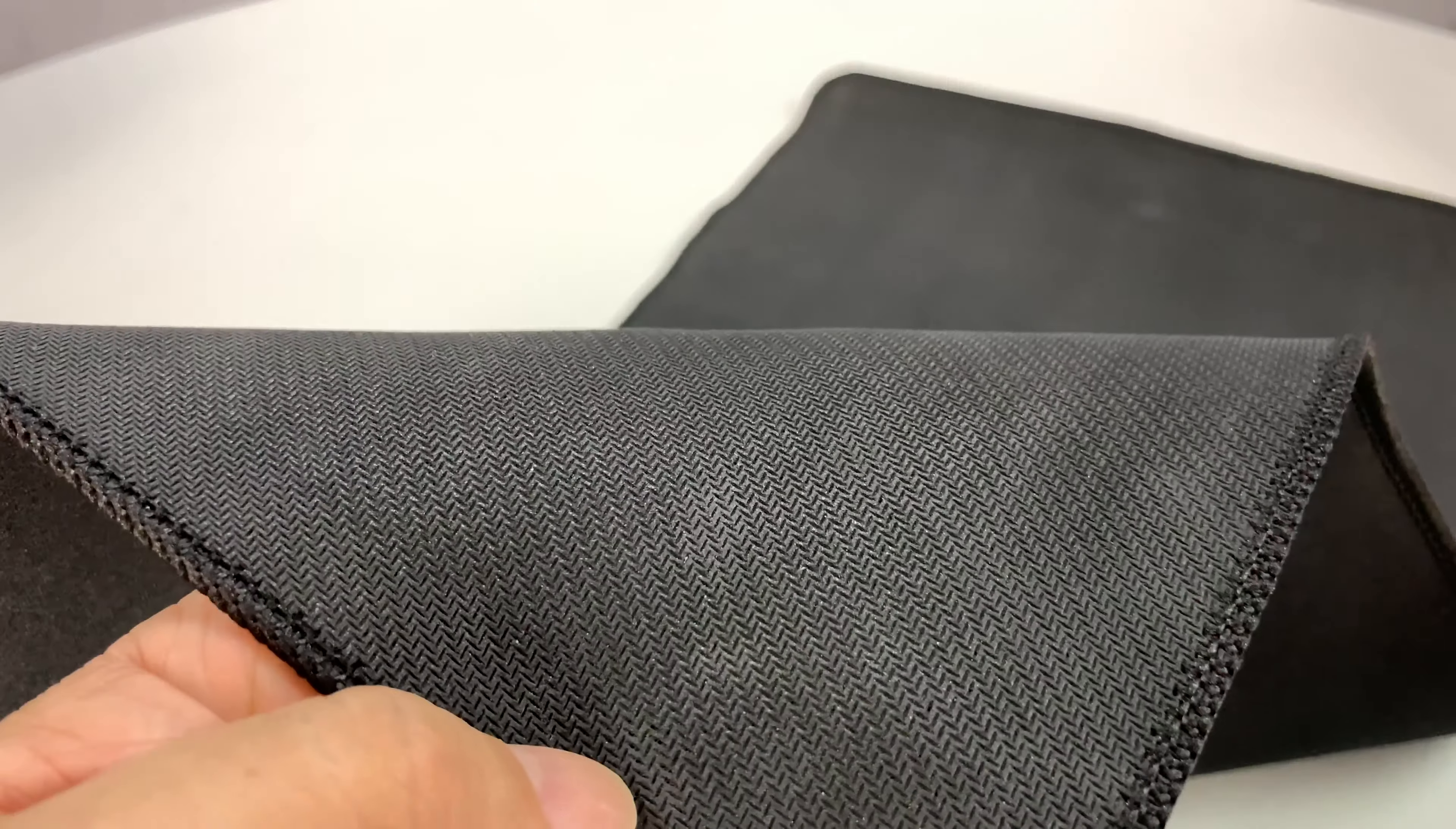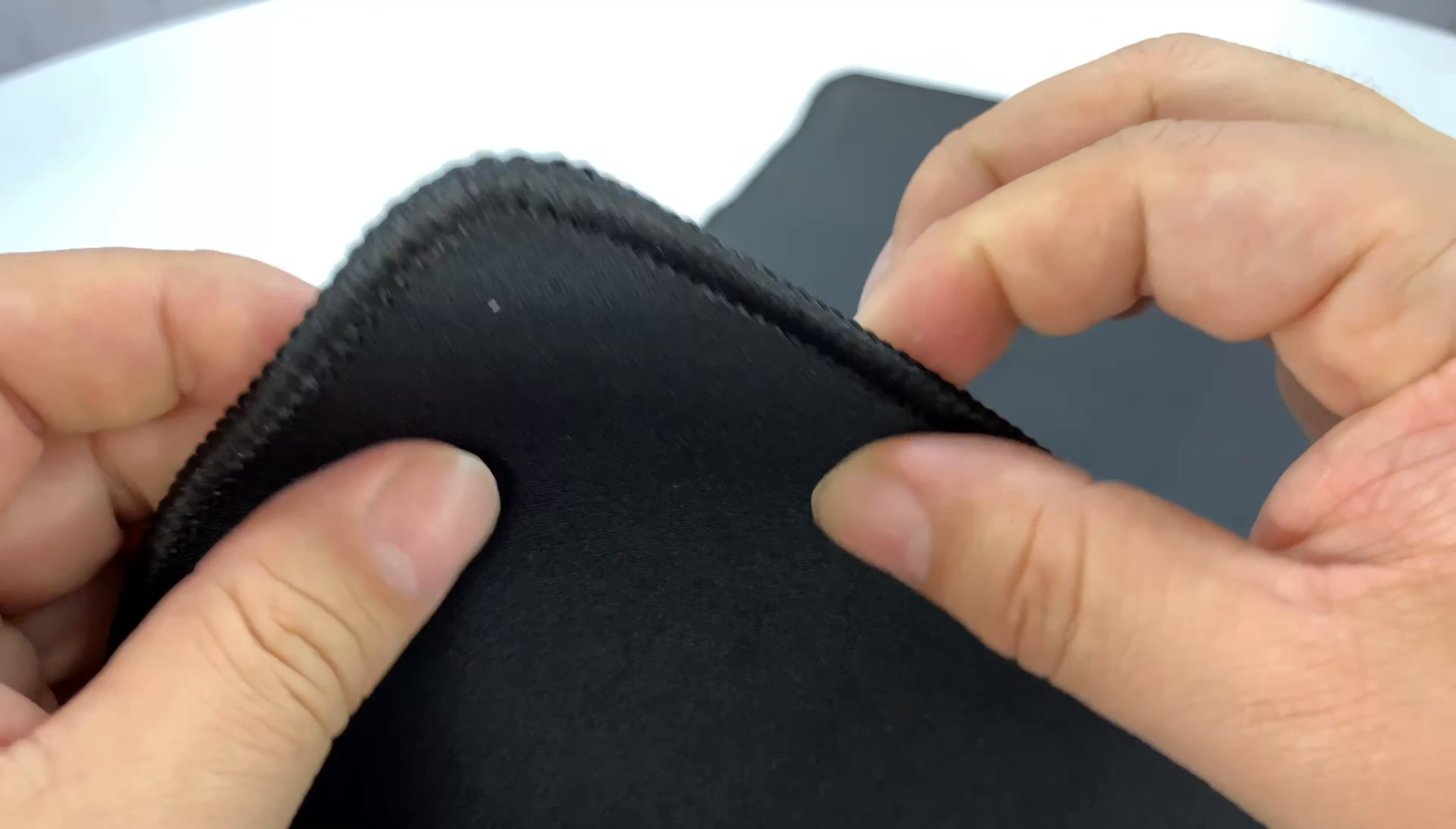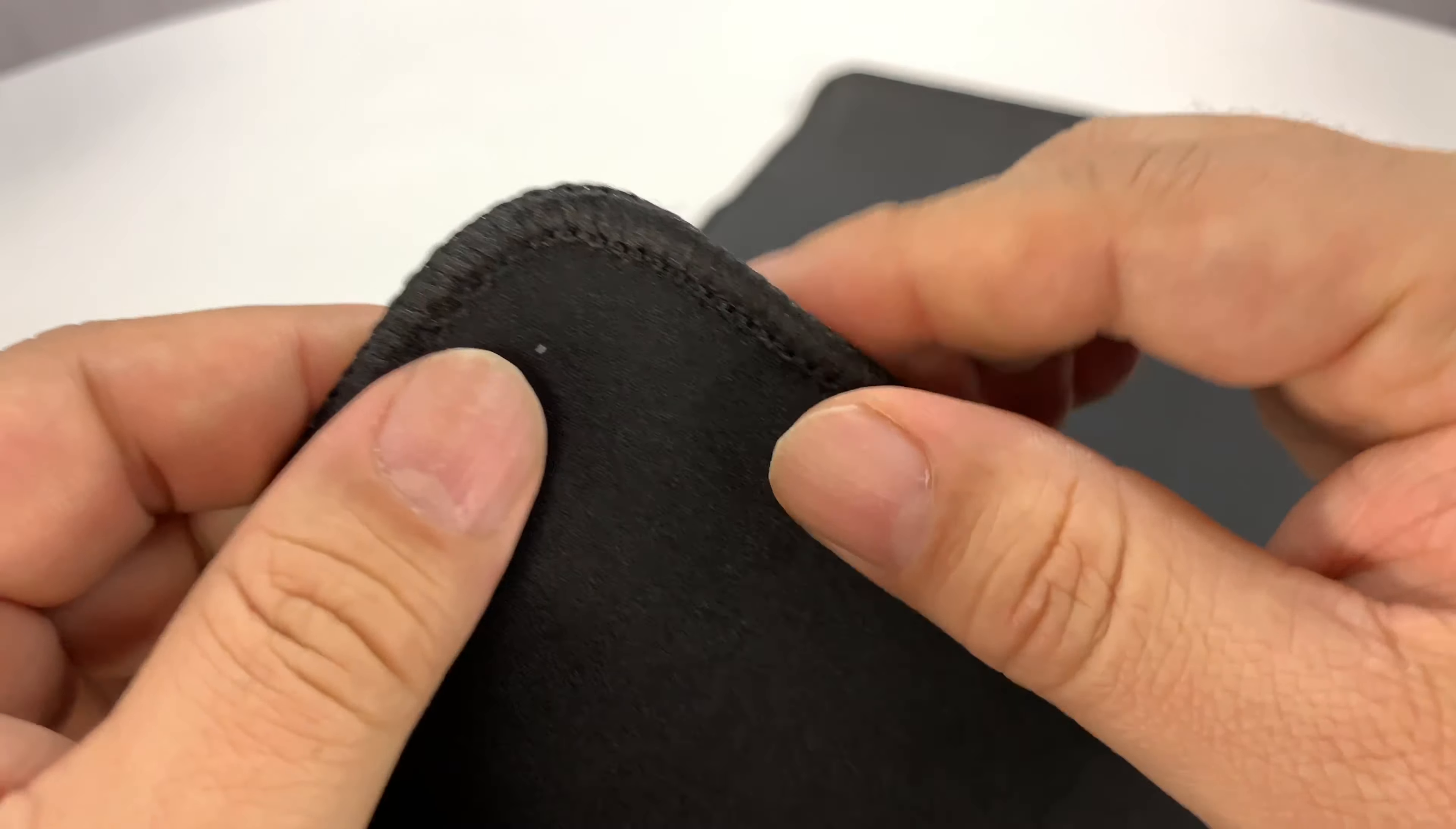I'm actually kind of impressed by that. This is actually better than a lot of the mouse pads. I will say it's not as thick as a mouse pad. There's no soft, spongy, closed cell cushioning or anything in there. So it's quite a bit thinner.